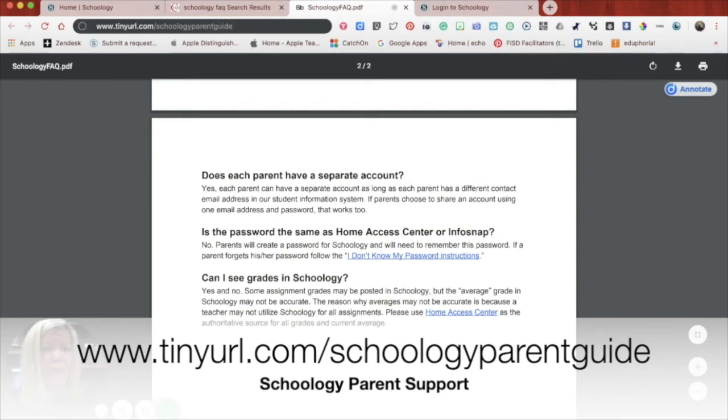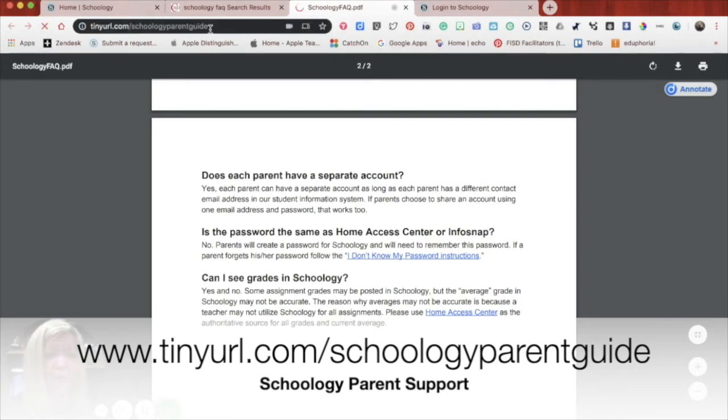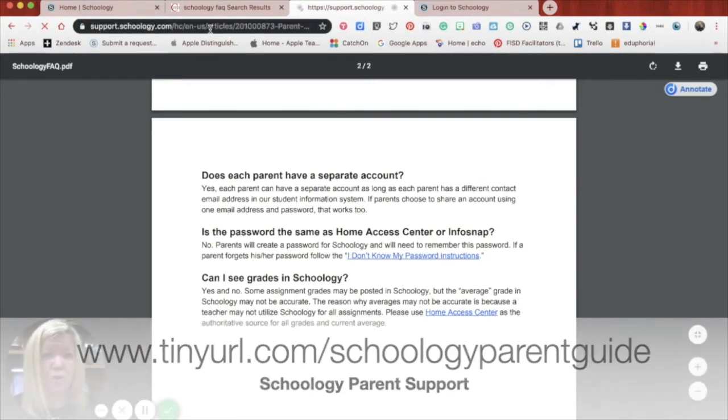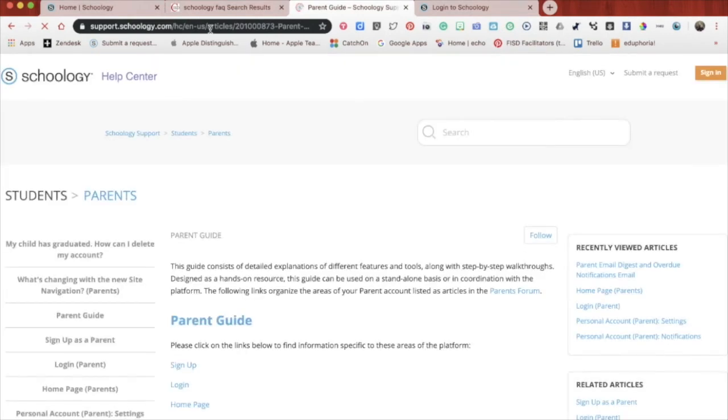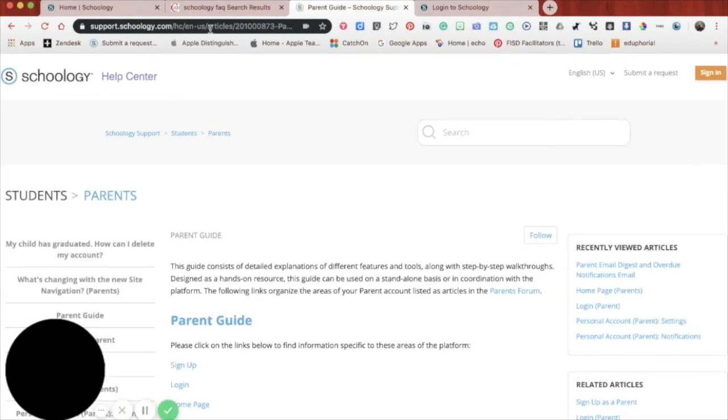And if you go there, it's going to take you to the support section parent guide of Schoology. And this will be really helpful for you because if you look on the left, there's lots of questions.